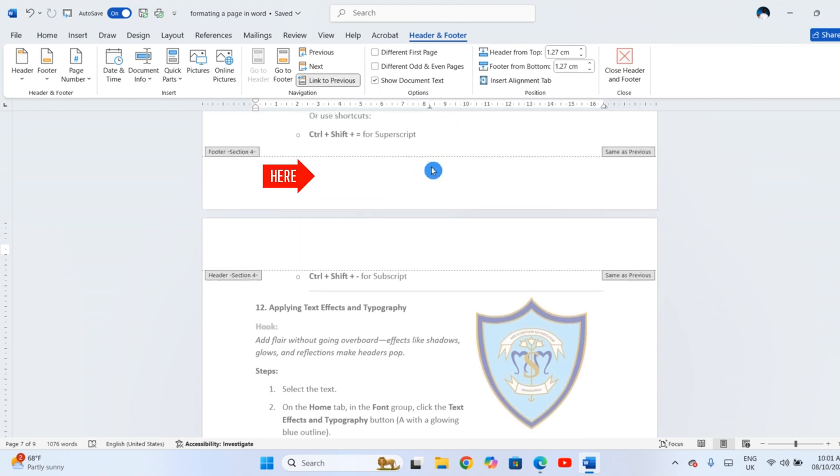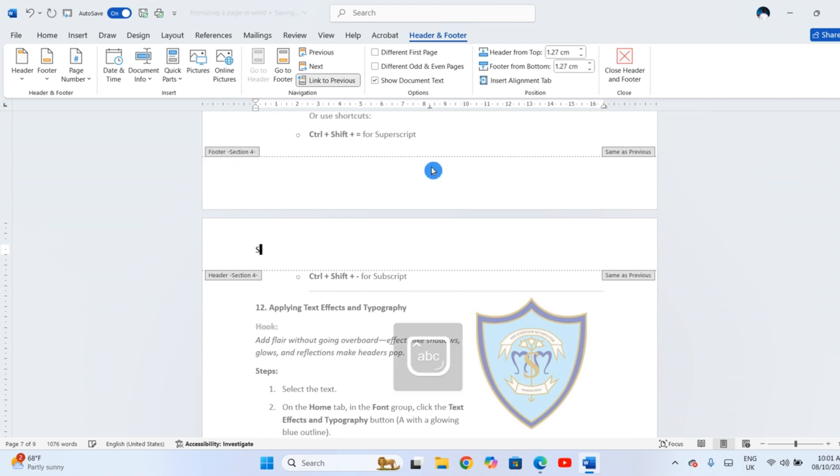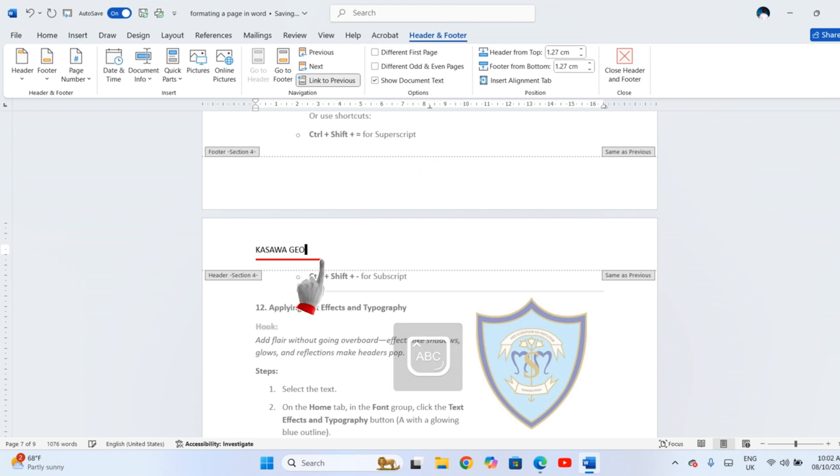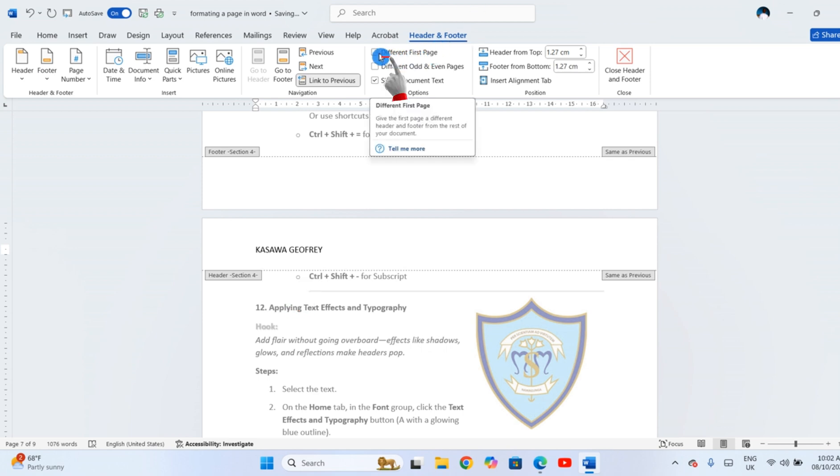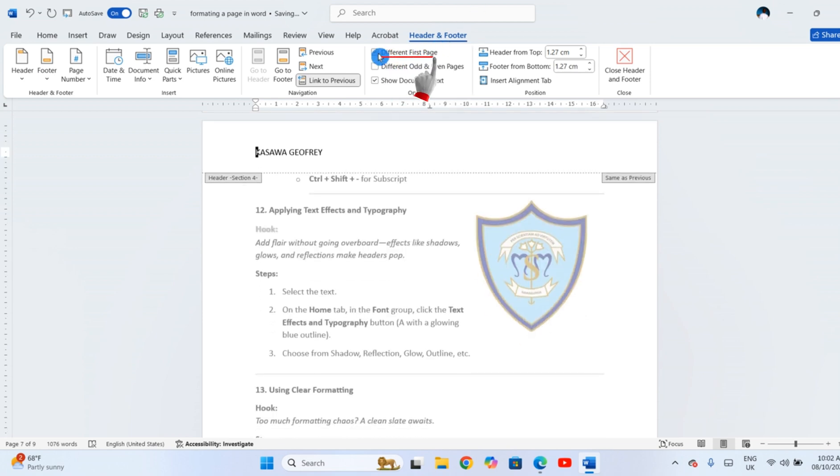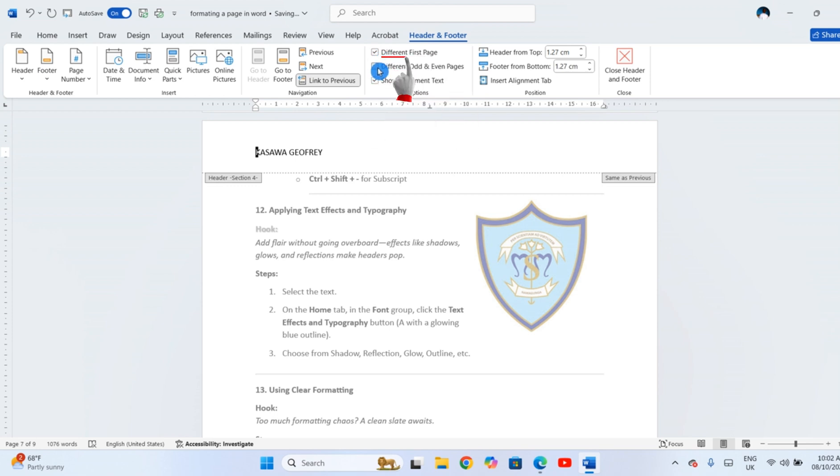You can do the same at the bottom to open the footer area. Type what you want, for example, a report title or the company name. If you don't want a header on the first page, tick the box that says Different First Page.